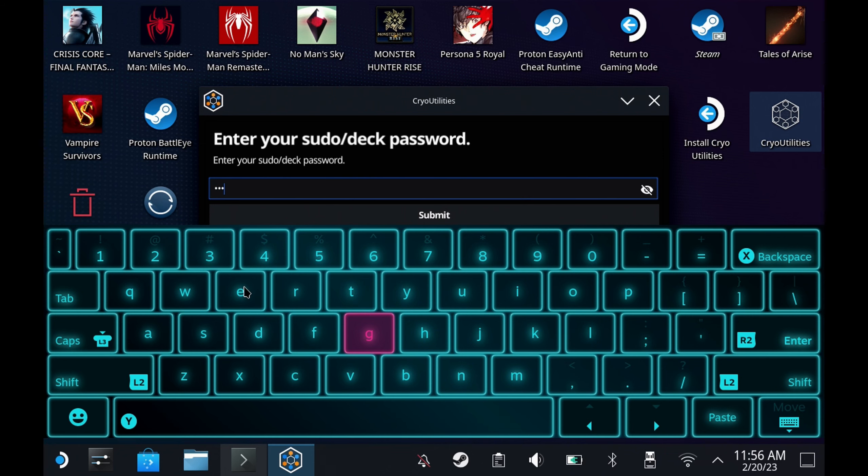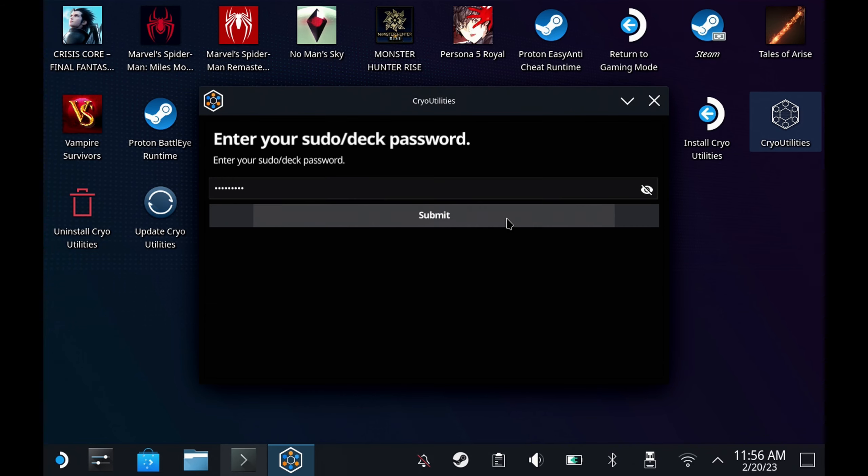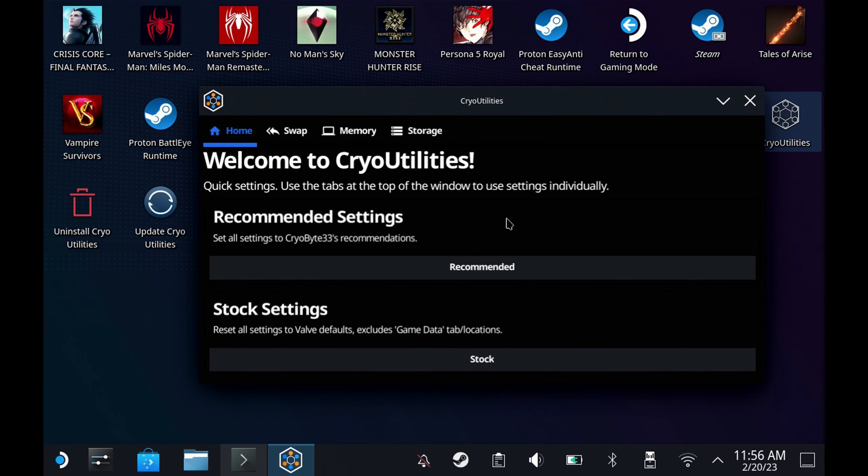Next you'll need to enter your sudo password. If you don't know what your sudo password is or you've never set one, don't worry we've got you covered. We actually have a video dedicated called Oh No What's My Sudo so you can go and get this rectified. Once you've got that sorted, just put it in and you'll be able to run the app.